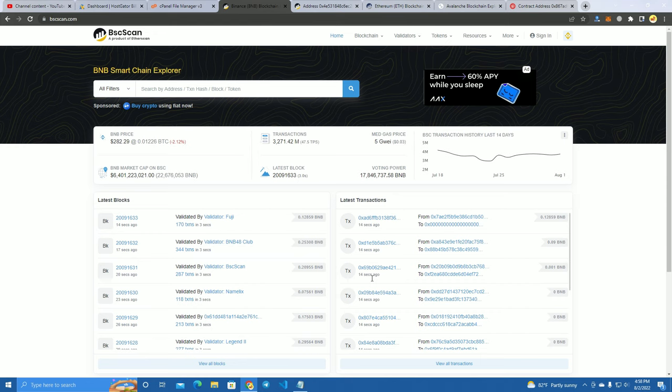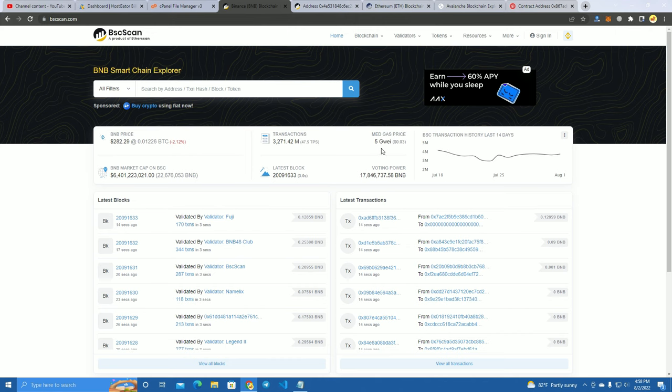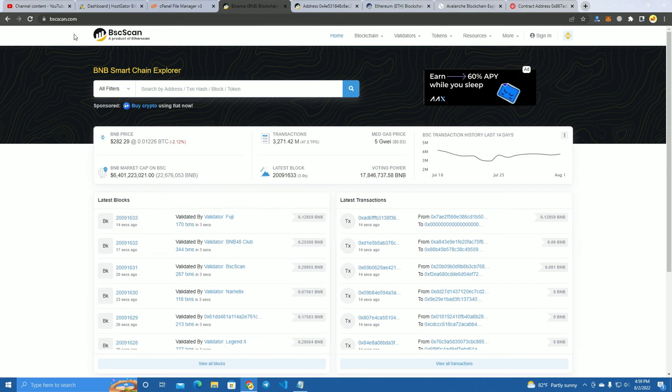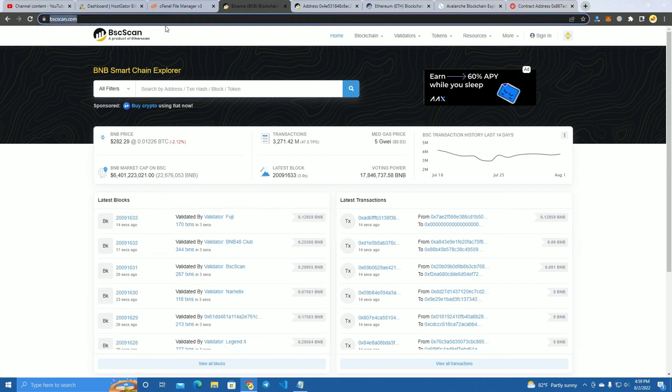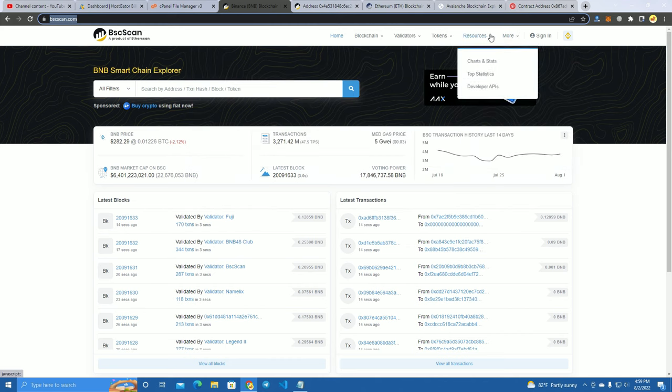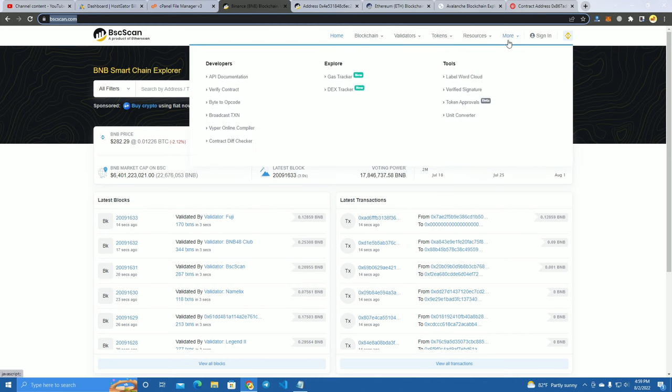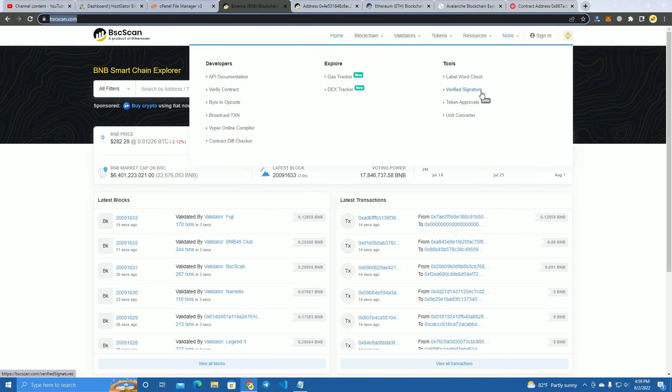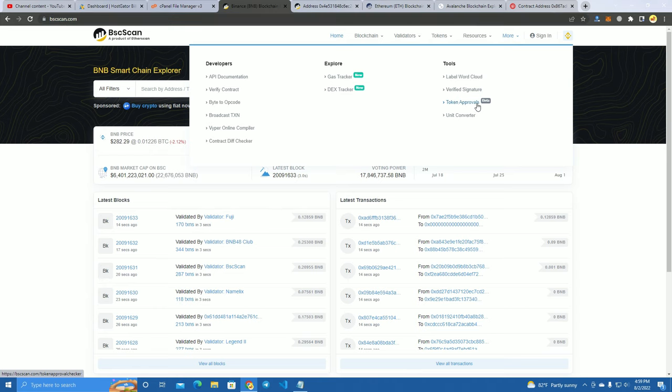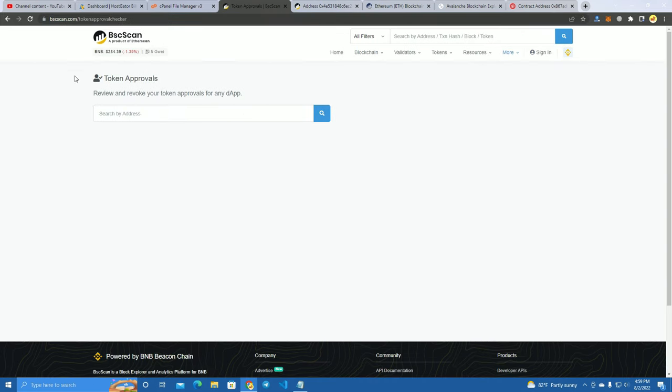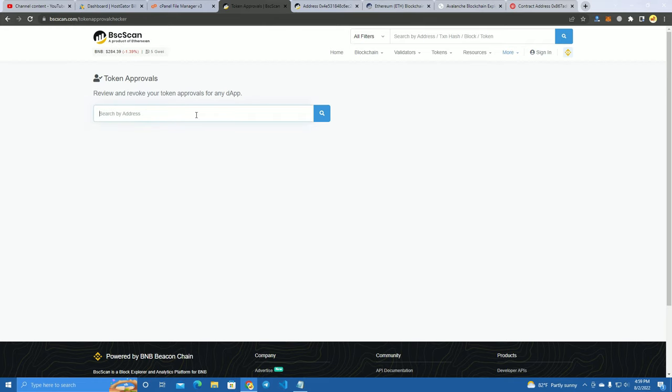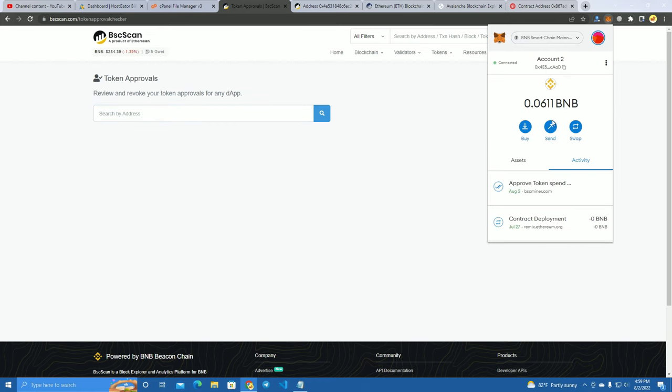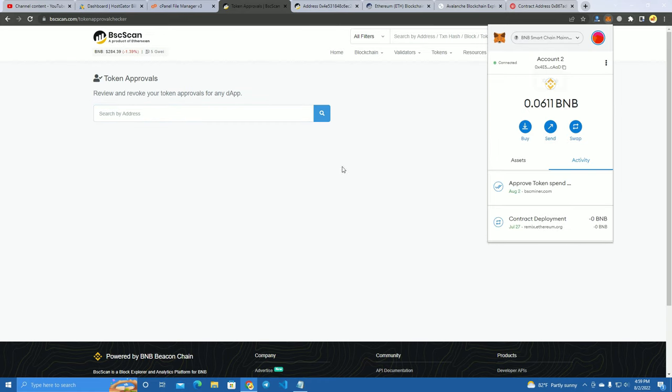So it's almost the same for all the networks, but I'm going to show you first on Binance Smart Chain. The first thing you do is you go to BscScan.com and you click here on More, and then you will see here on the right it says Token Approvals. Click here and you will see a box here where you have to add your address. I will add my address now and search.